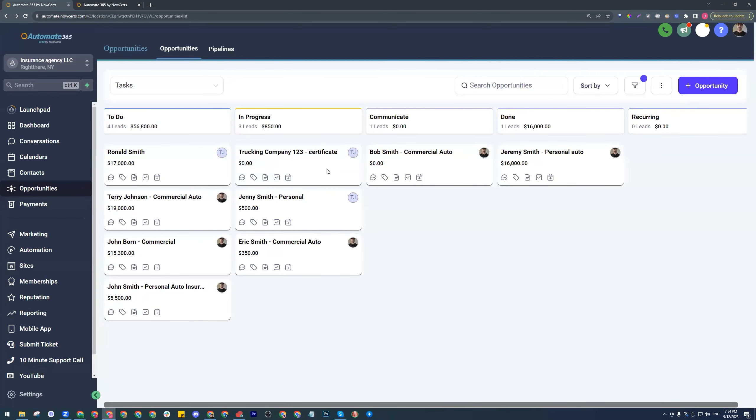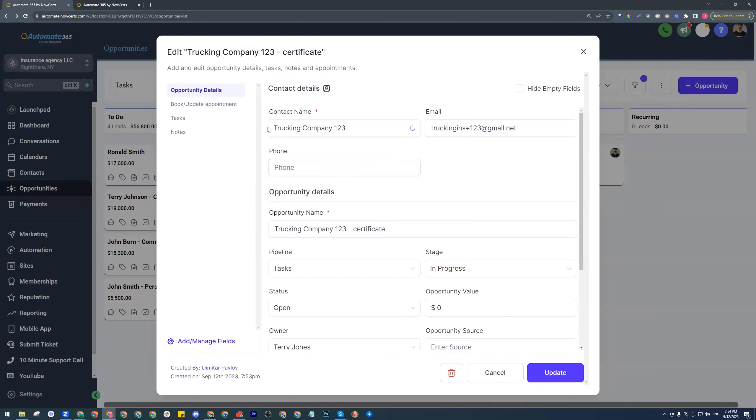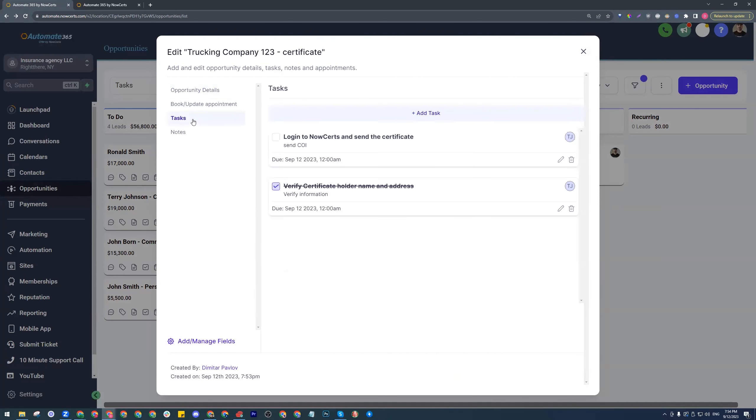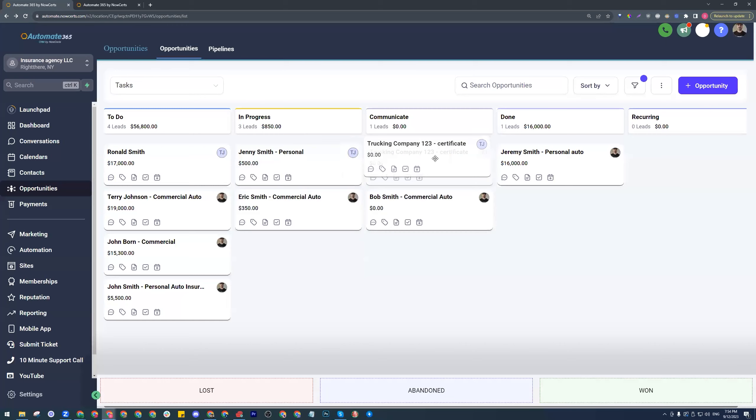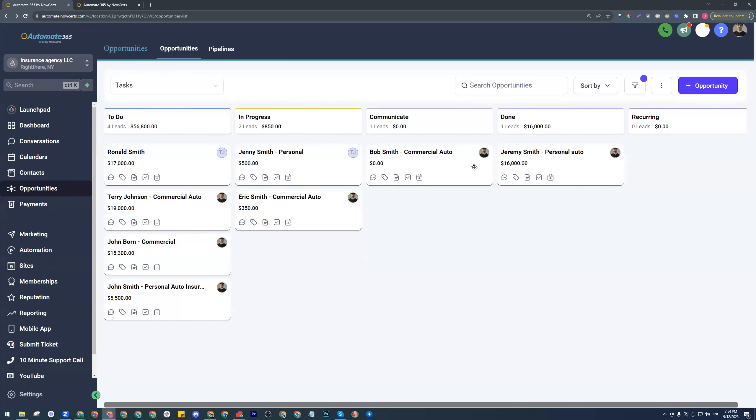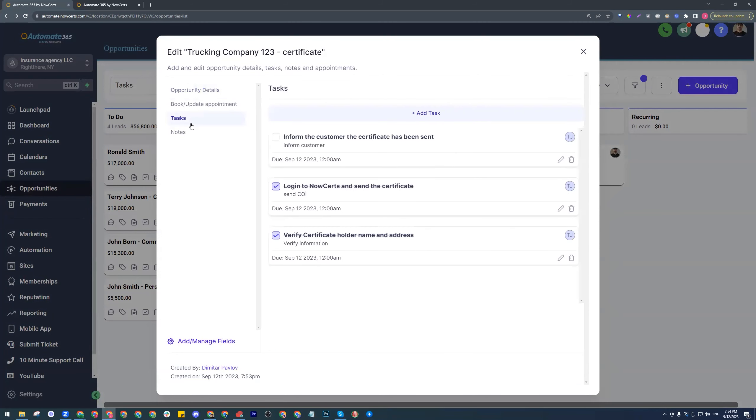Now that it is in progress, what do we expect? We expect different tasks, right? Here we go. Log into NowSource and send the certificate. Let's say we have completed this. And then the last one. Now what we should be checking here probably is something else. Let's see what we've got here. Well, inform the customer the certificate has been sent. Now, you can also combine.